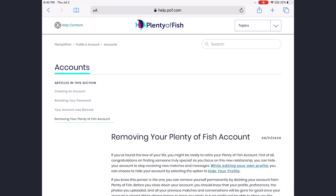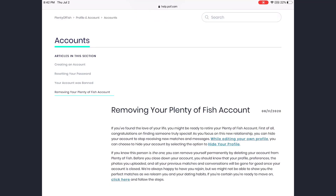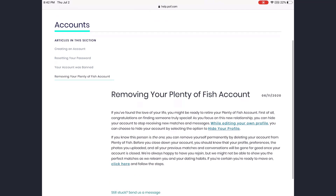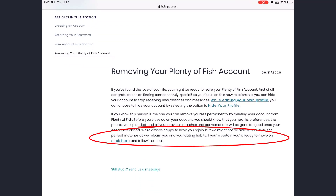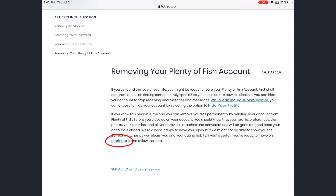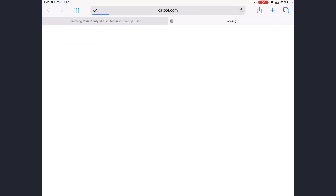POF doesn't want you to leave, so it has made it hard to delete your account. You can read all the things related to removing your POF account. Scroll down to the last sentence where you can see: 'If you are certain you're ready to move on, click here and follow the steps.' You have to tap on 'click here.'